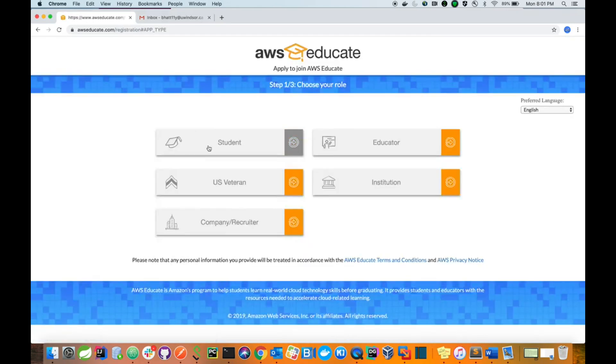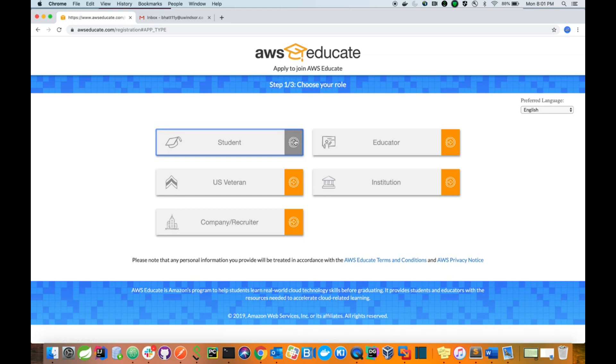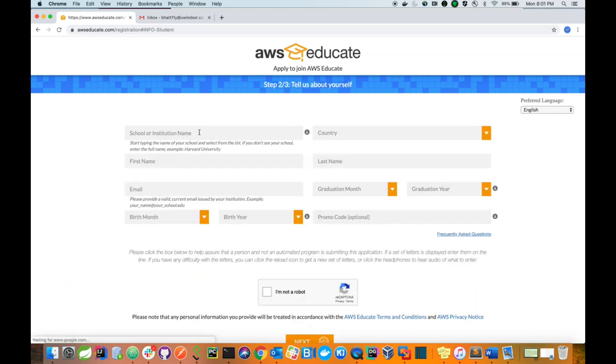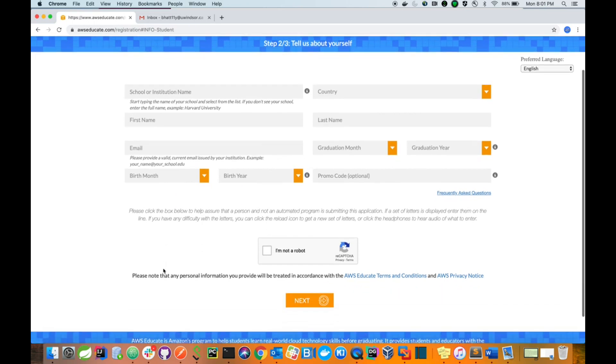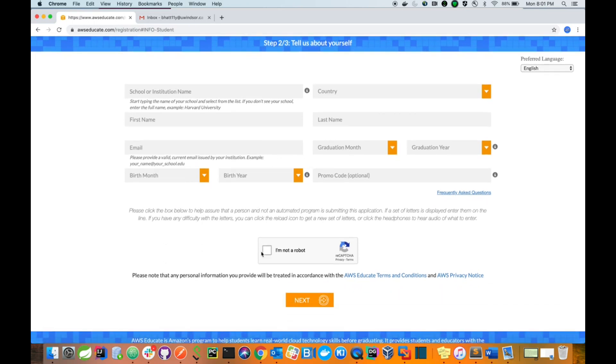Then select student, then enter your institution name, your country, your first name, your last name, your email, your graduation month, your date of birth, and you have to verify that you are not a robot.